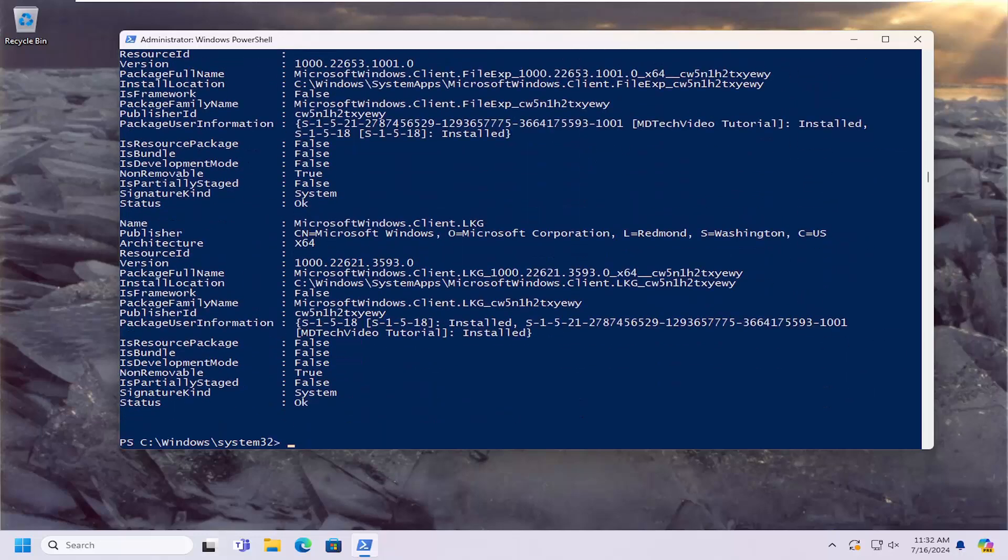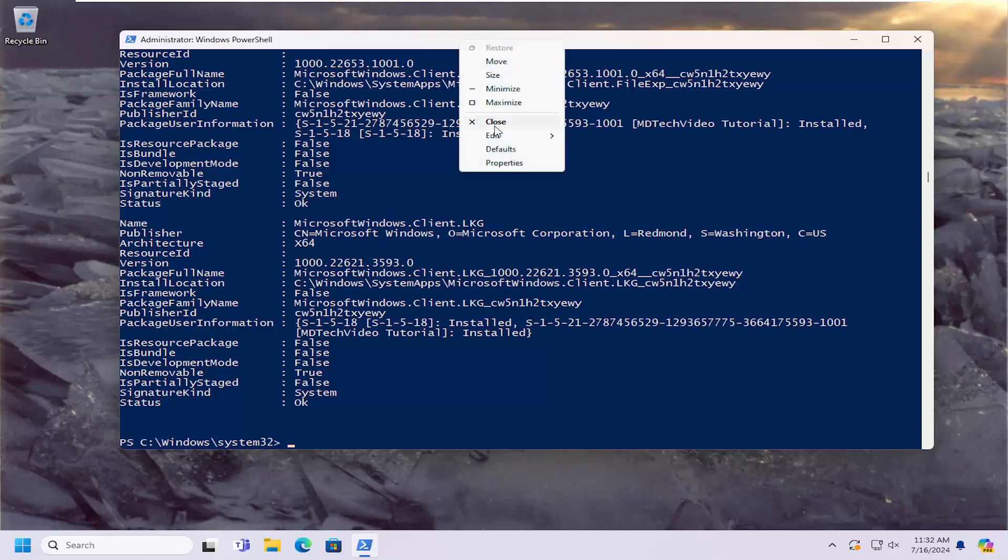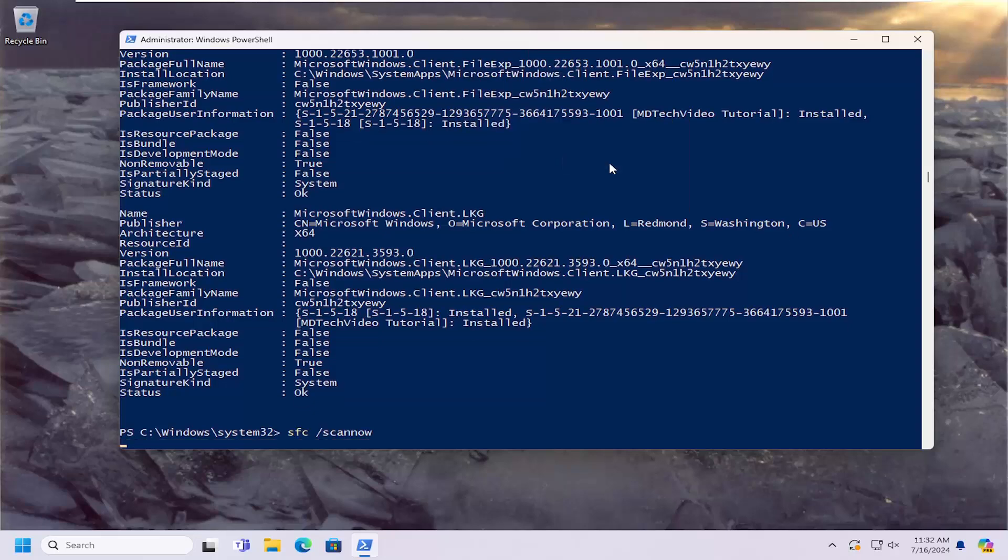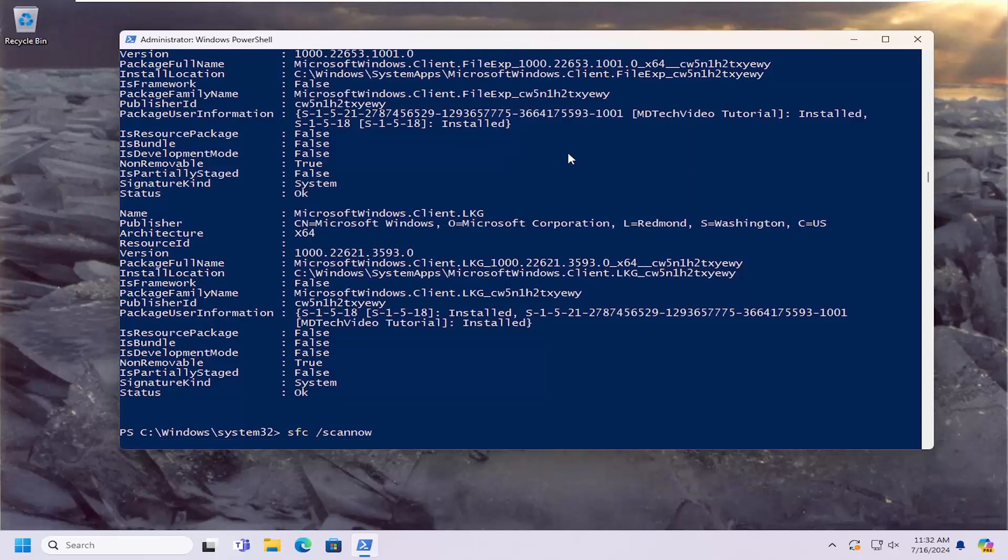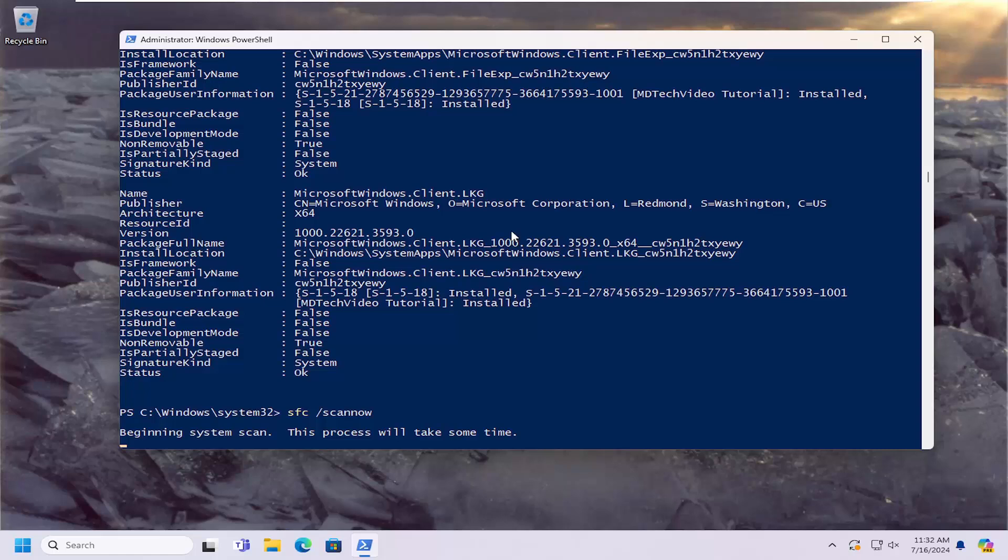And give that a moment. And once that is finished as well, go ahead and paste in the third command. This is the System File Checker Utility Scan. Go ahead and run that.